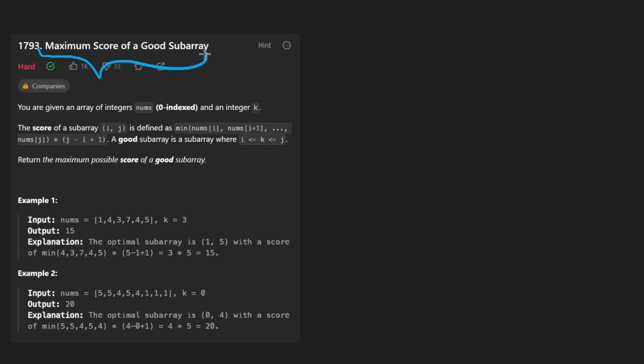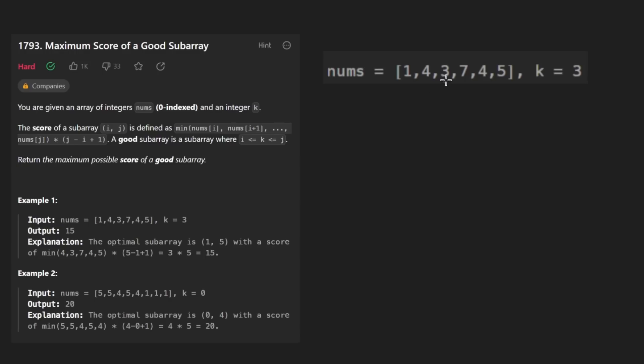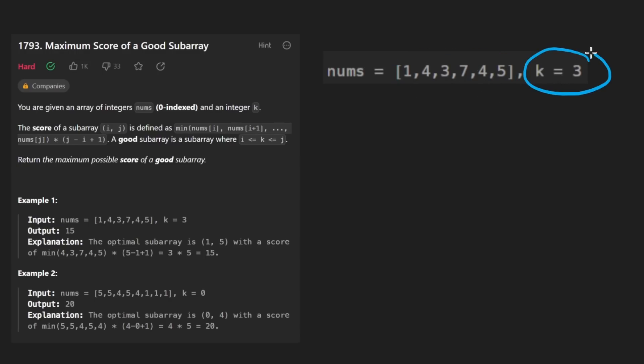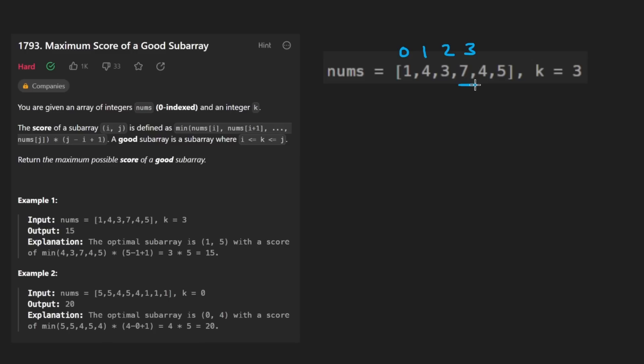Maximum score of a good subarray. We're given an integer array nums and an integer k. A good subarray in this array is defined as any subarray that includes this index. So this is index zero, this is one, this is two, and this is three. So any subarray that includes the value seven - seven itself, maybe these two, maybe these three, et cetera.